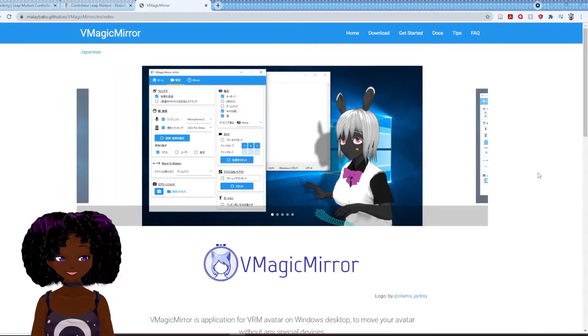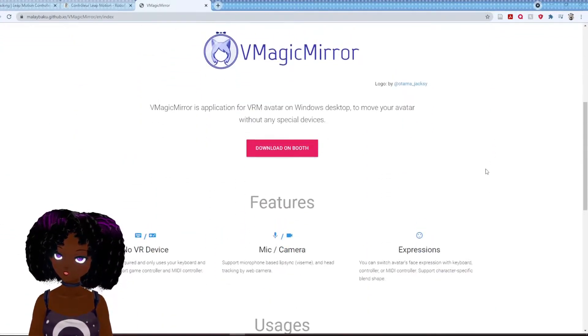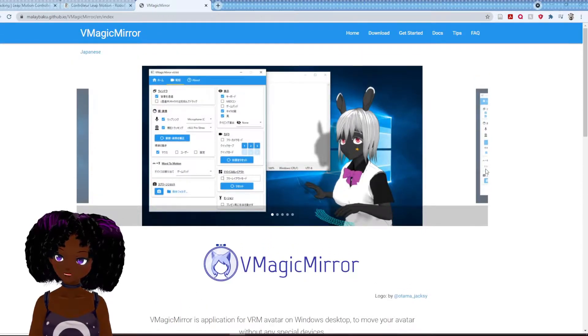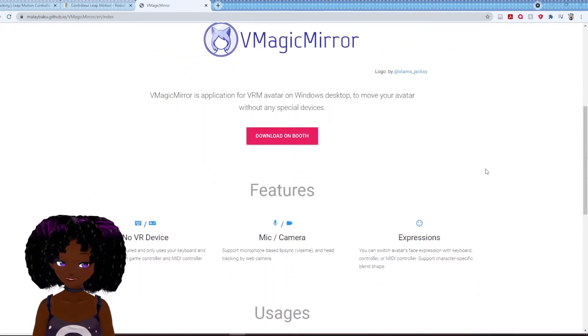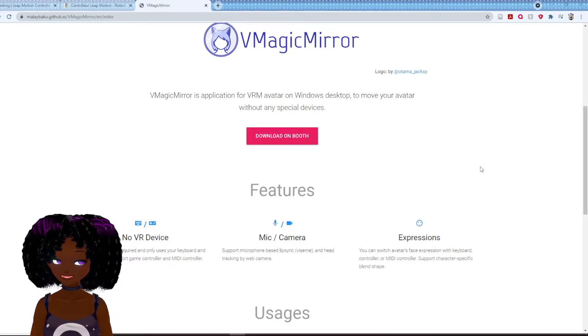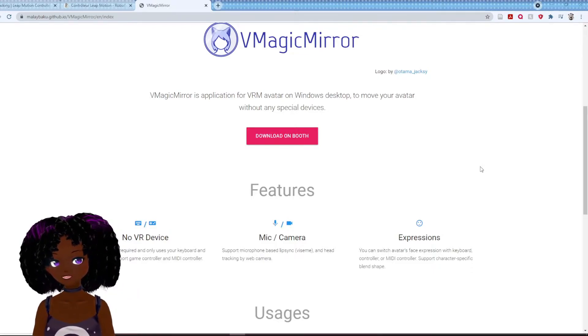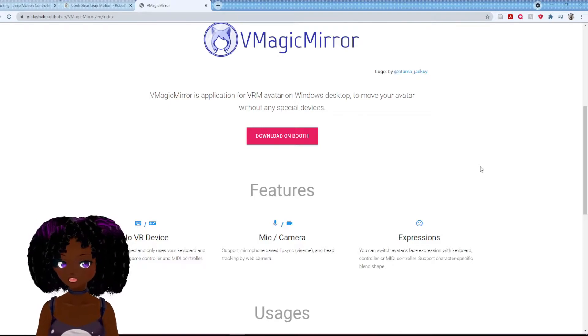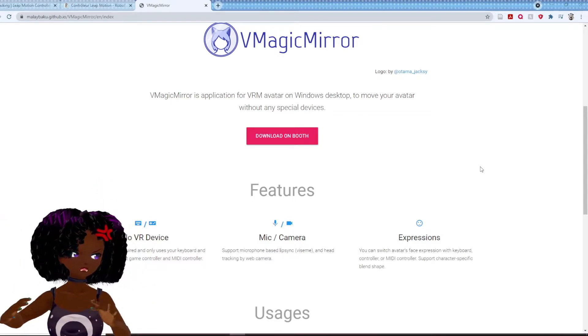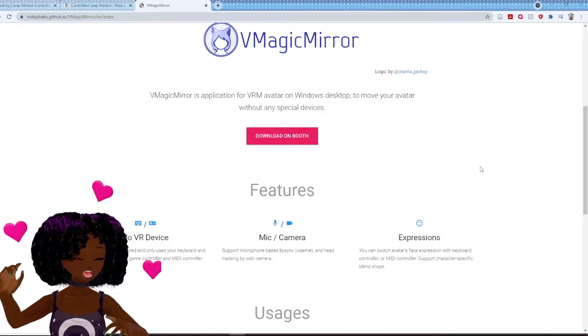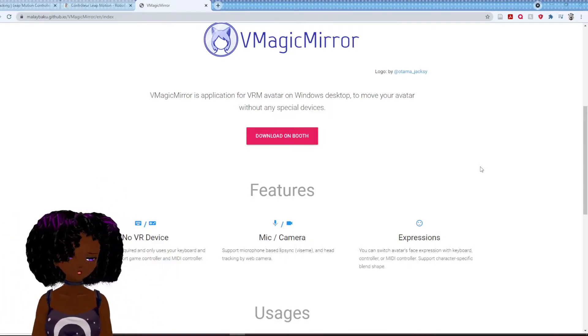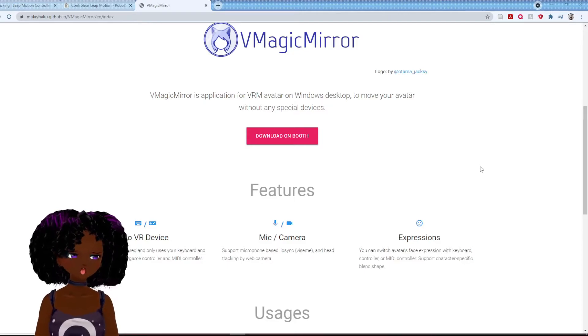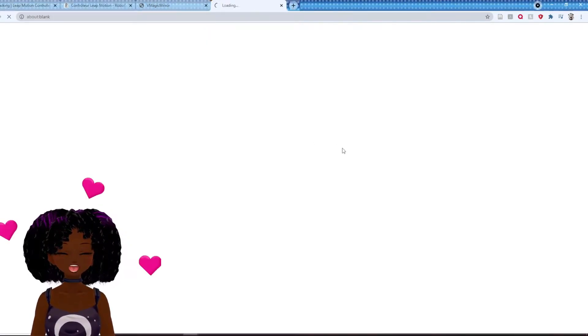Okay, this is vMagicMirror. You honestly can just google it, vMagicMirror. It is a software that does not require you to have any devices. You don't need a webcam, you don't need this fancy leap motion detector that I have here that's tracking my hand movements. Anyways, yeah you don't need that. You just go down to here, click on booth.